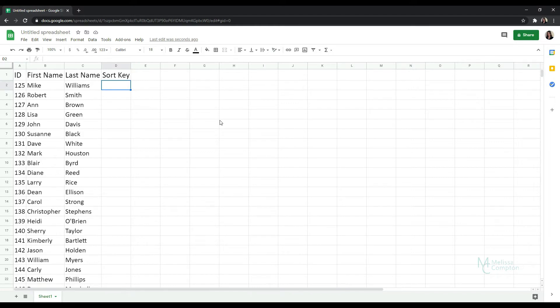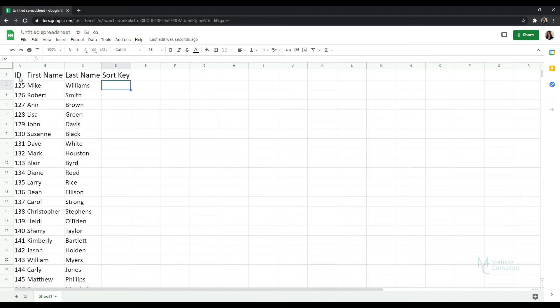So today I'm in Google Sheets and I'm going to show you how to randomize a list. Now there's more than one way that we can do this so I'm going to show you a hard way and then I'm going to show you how easy Google Sheets has made it to do this. So I have some data here.